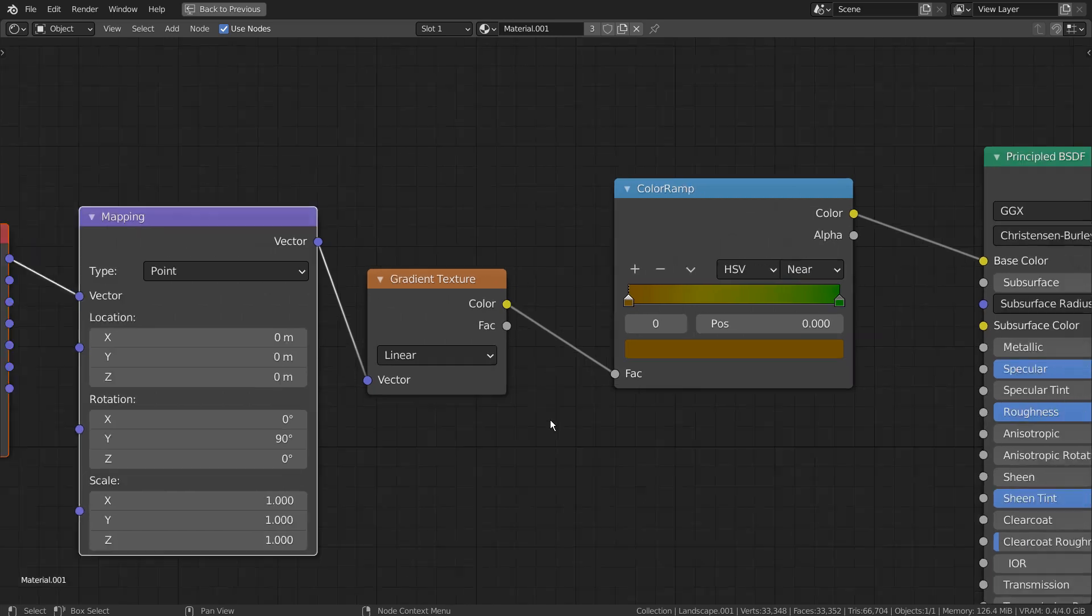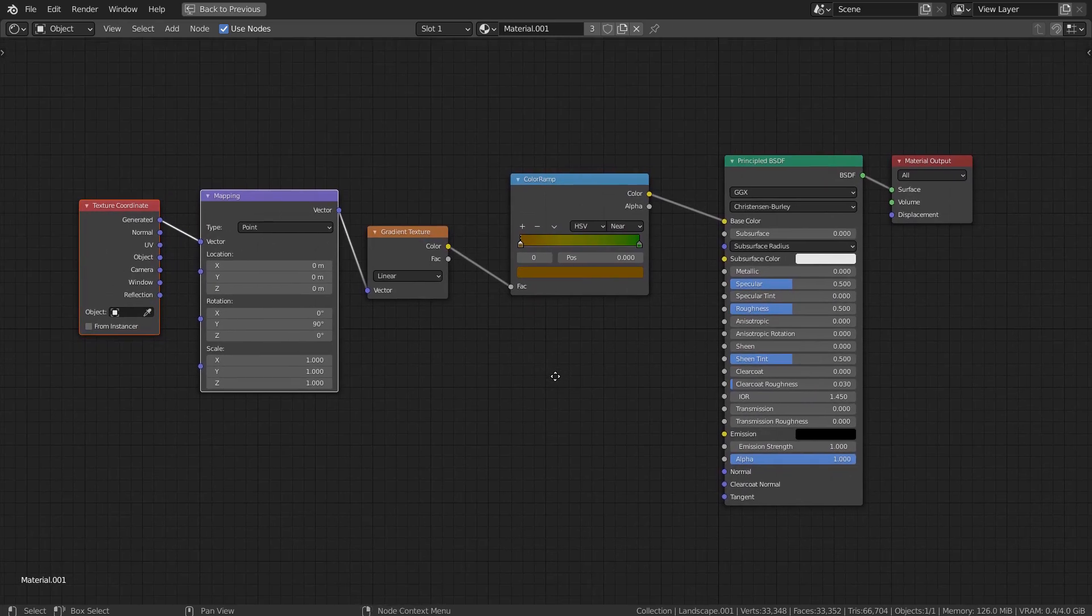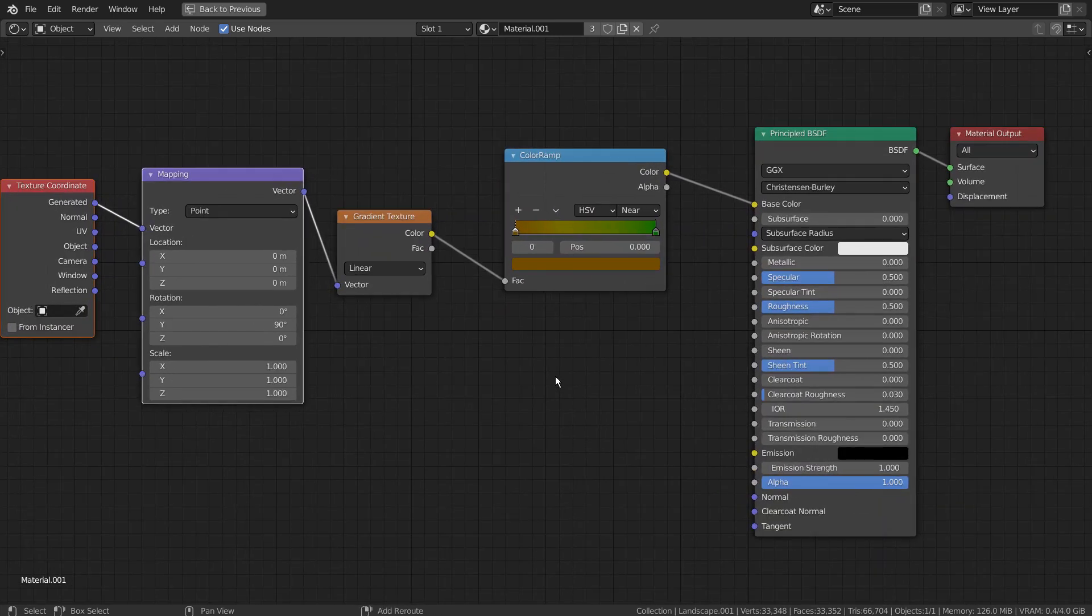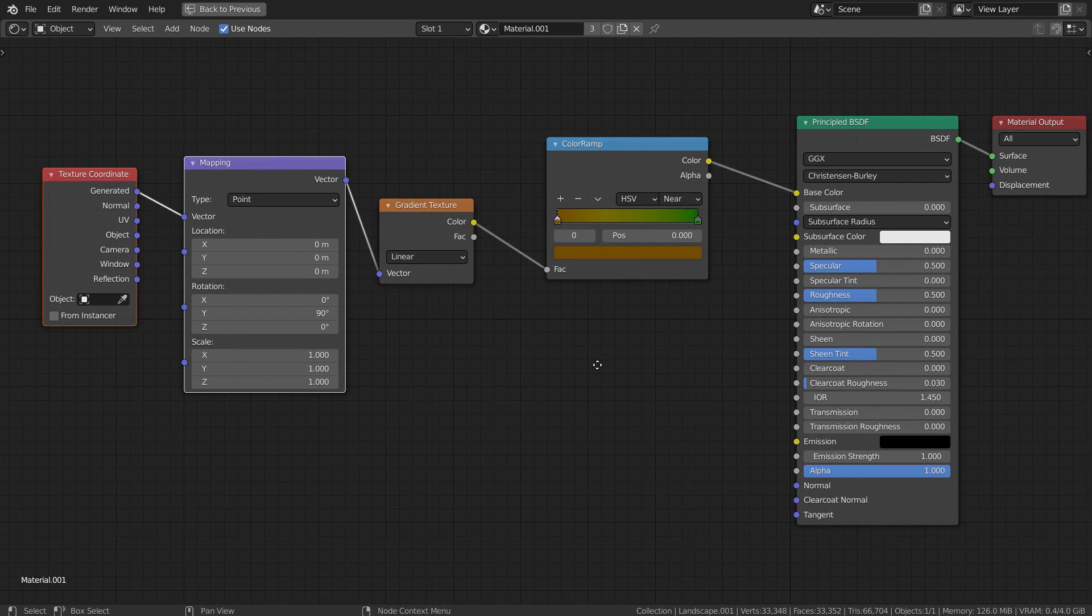Here are the full nodes. Please remember to rotate the material 90 degrees on the Y axis.